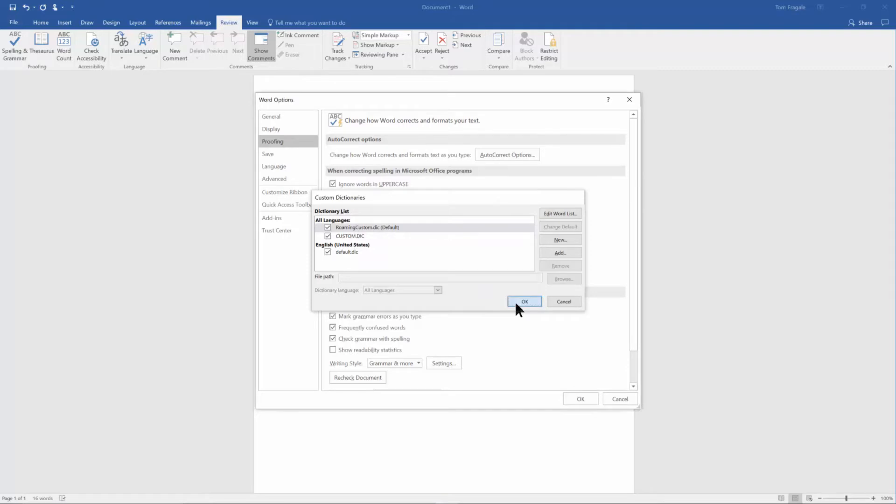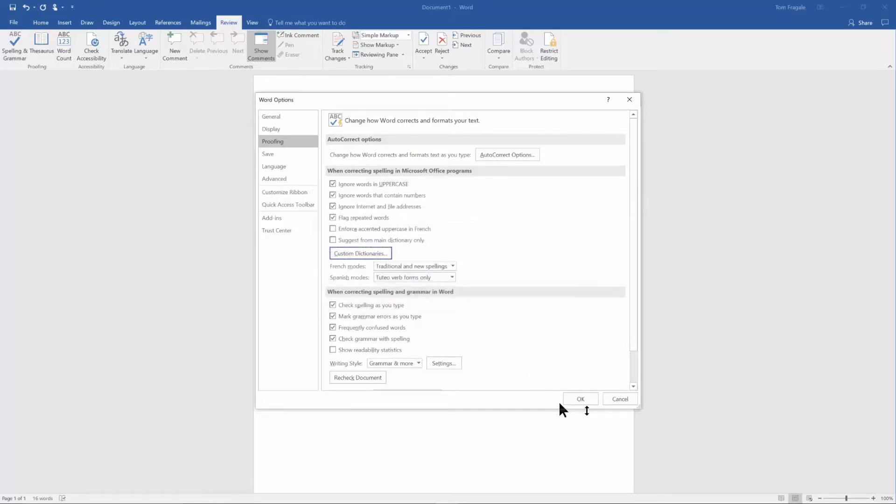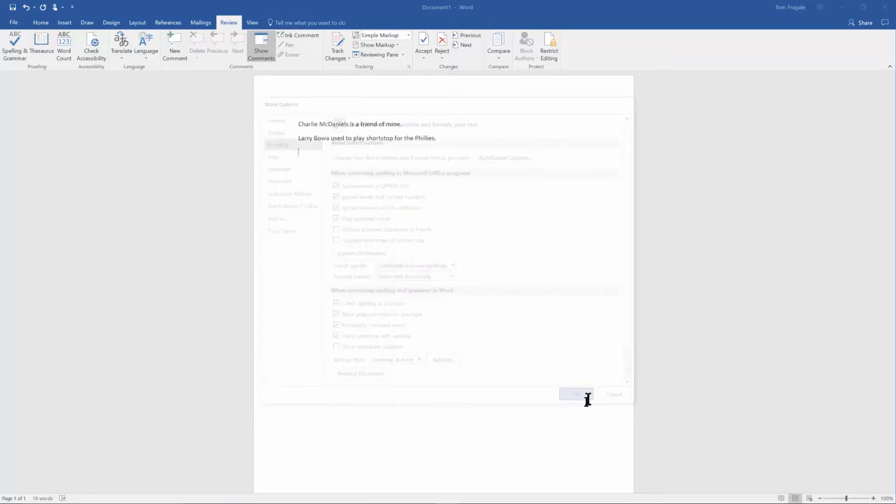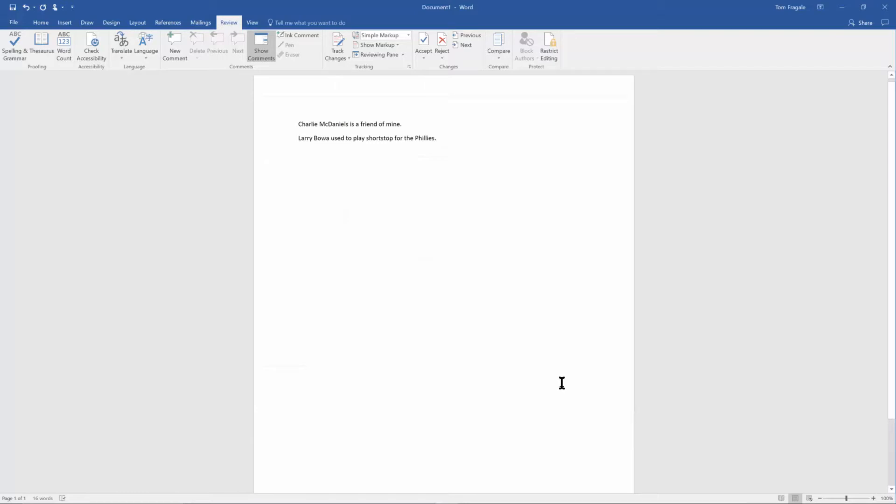So I showed you how to add things to your custom dictionary. Now that would include proper nouns and that would also include maybe custom jargon or terminology that's unique to your industry where you work.